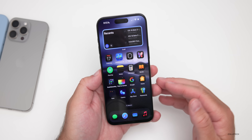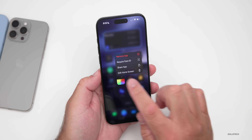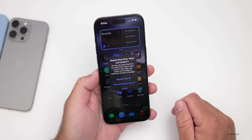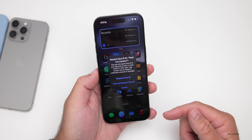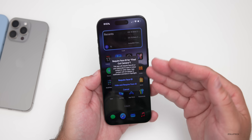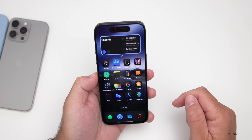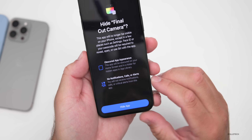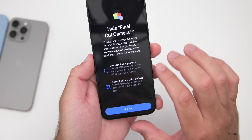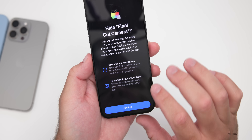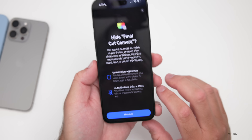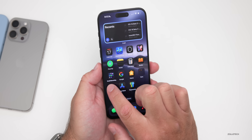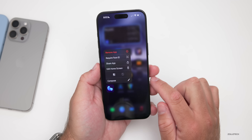Another feature you may have been wanting for a long time is here with iOS 18 — you can now lock and hide some of your apps. If we press and hold on Final Cut Camera, we can require Face ID. It says 'hide and require Face ID' or you can just lock it. If we hide it, it scans for Face ID and then says do you want to hide it — it will obscure the app appearance and there will be no notifications, calls, or alerts for this specific app.